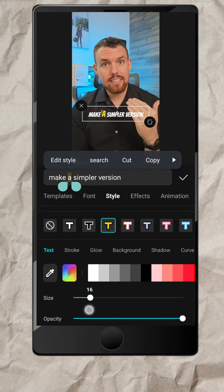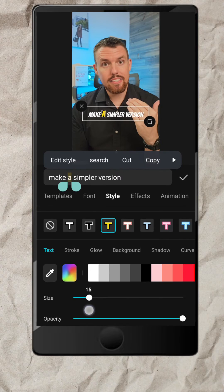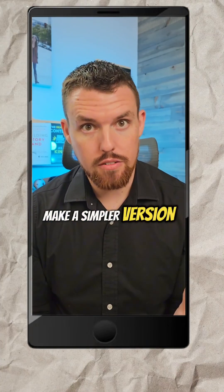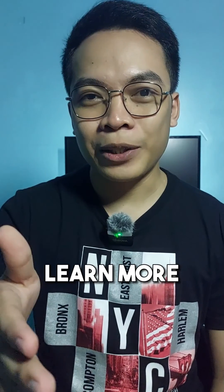And there you have it, your animated captions. Make a simpler version. What else do you want to learn? Comment below.